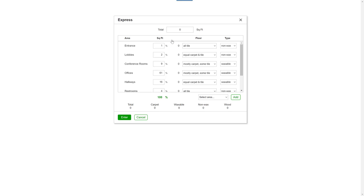Start by entering the total square feet. Then click anywhere outside the box to load the page.